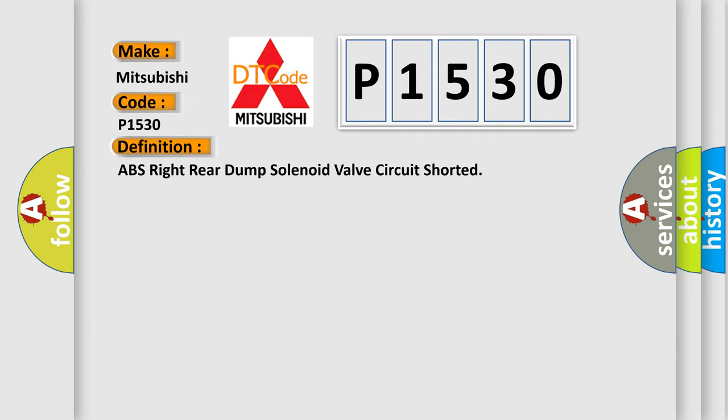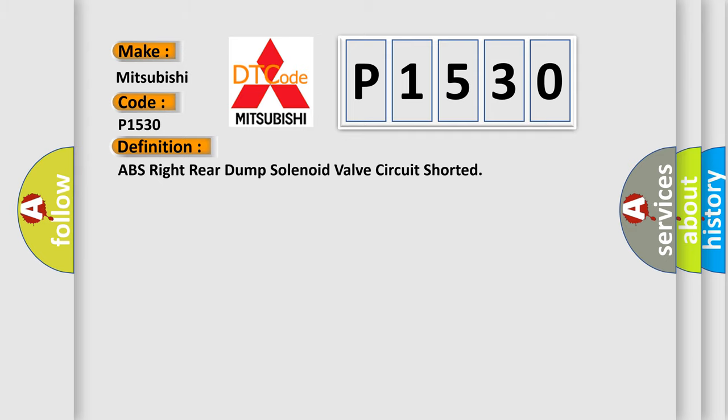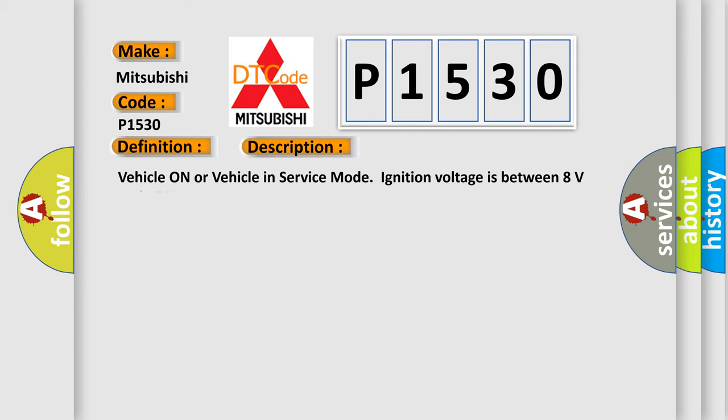And now this is a short description of this DTC code. Vehicle on or vehicle in service mode, ignition voltage is between 8 volts and 16 volts.